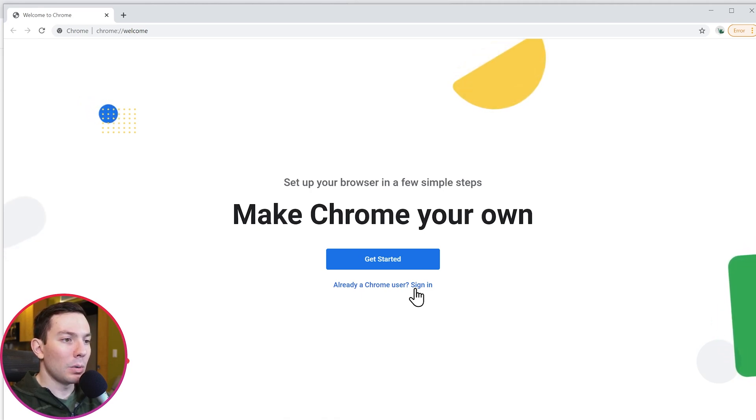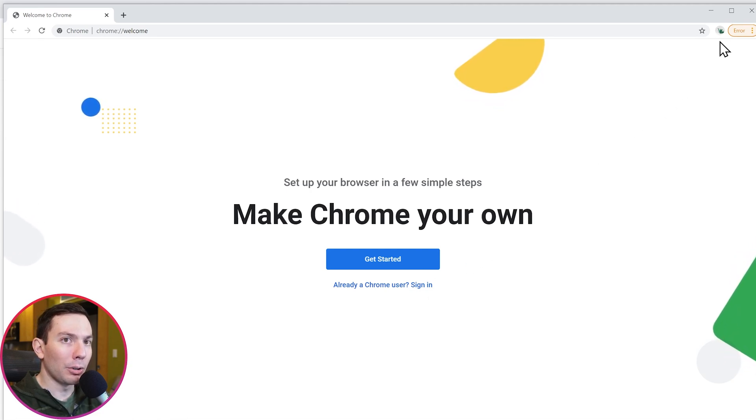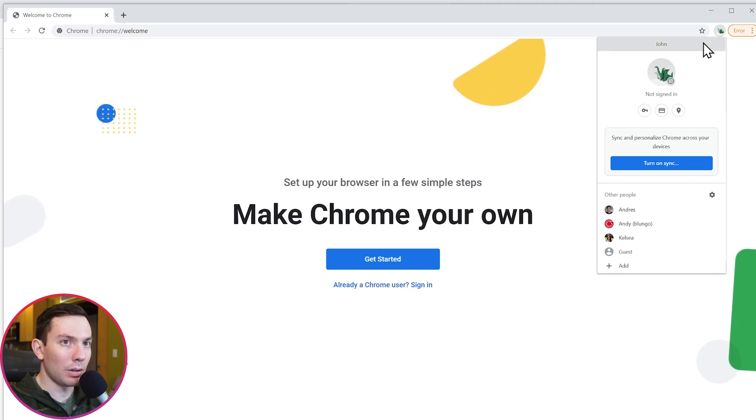You can see which Google Chrome user you're using by clicking here in the top right corner on the profile picture. In this case, it's John.